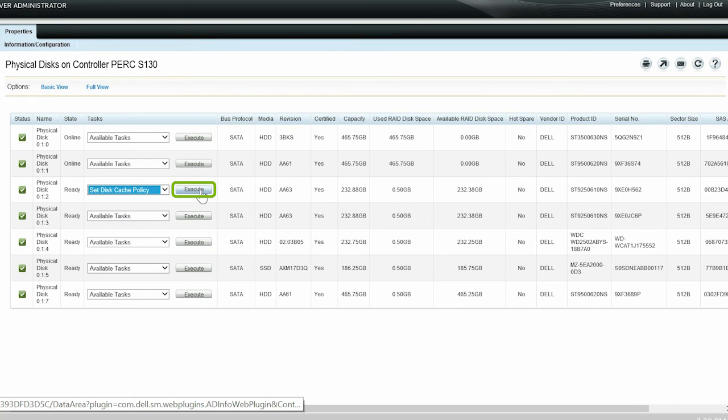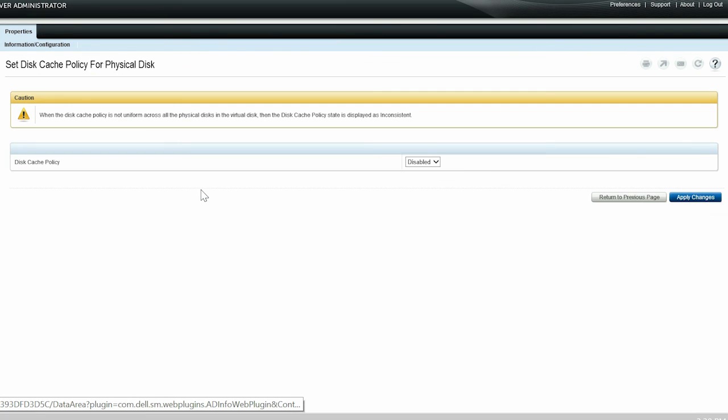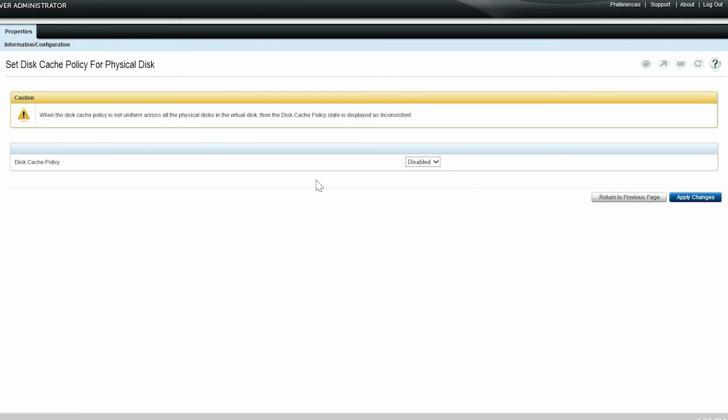You will now be able to view the Set Disk Cache Policy for Physical Disks page. From the Disk Cache Policy drop-down menu, select Enabled.